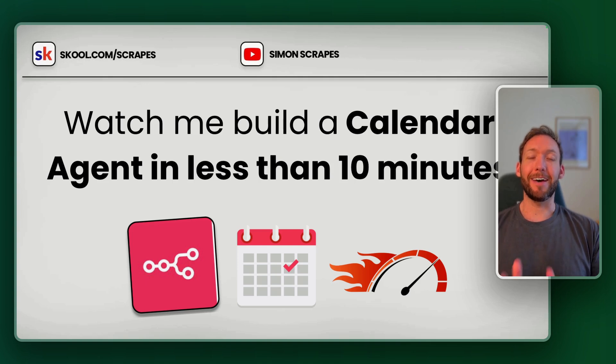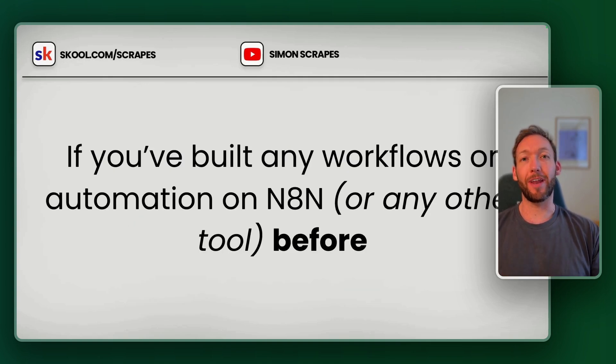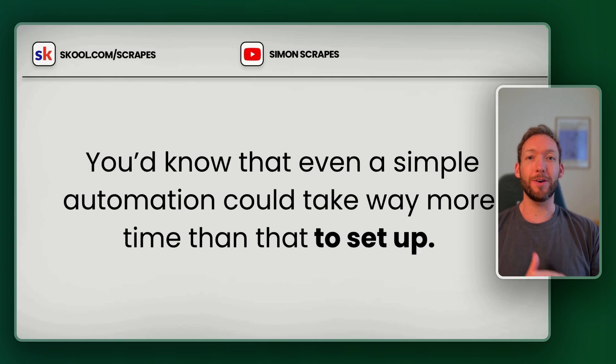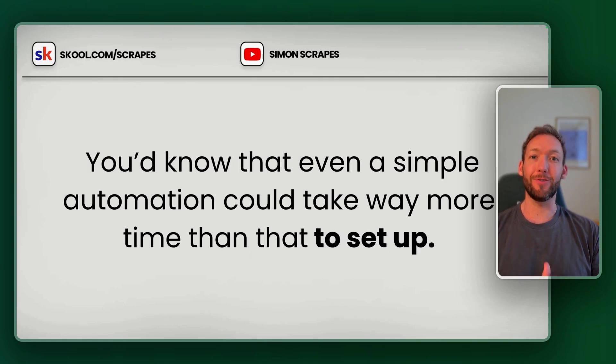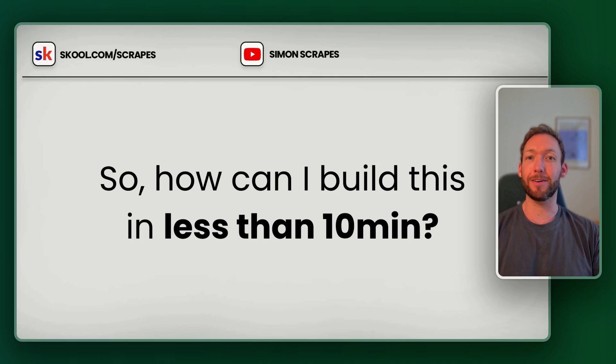Watch me build a calendar agent in less than 10 minutes. If you've built any workflows or automation on n8n before, you know that it will take a lot longer than that usually to set this up and actually test it and make it work.